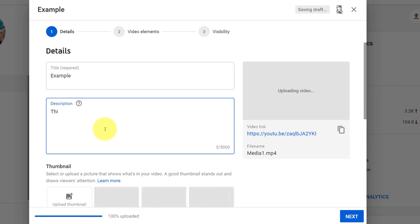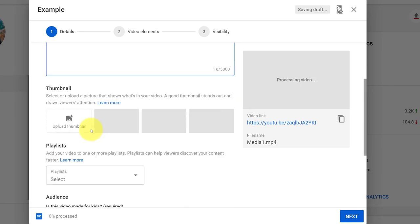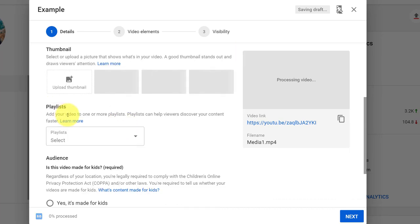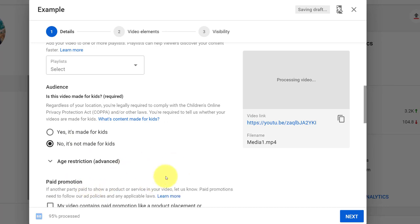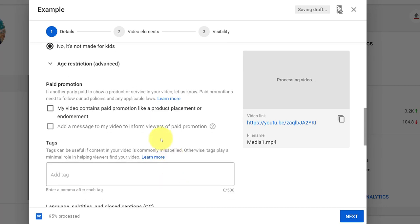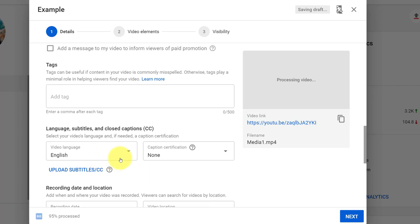We don't have to, of course, but we can do a variety of things like choose thumbnails, playlists. We do have to choose whether or not it's made for kids, and under more options the really important thing for us is choosing the language. We want to make sure to choose the language so that when it captions, it captions in the right language.